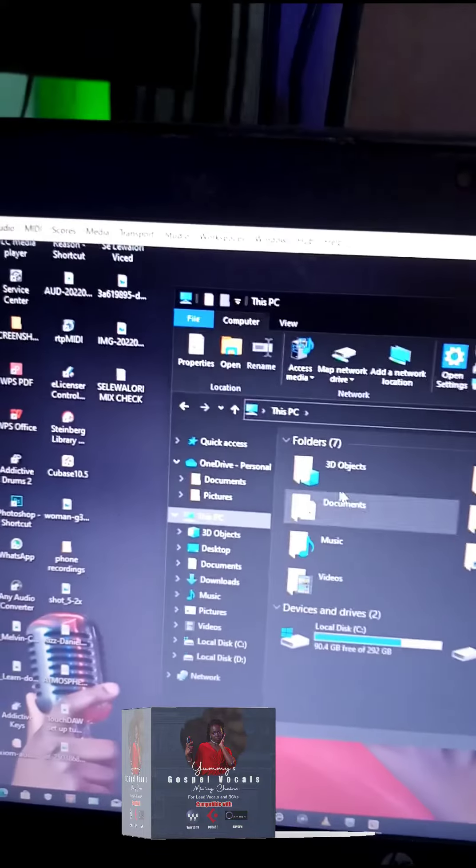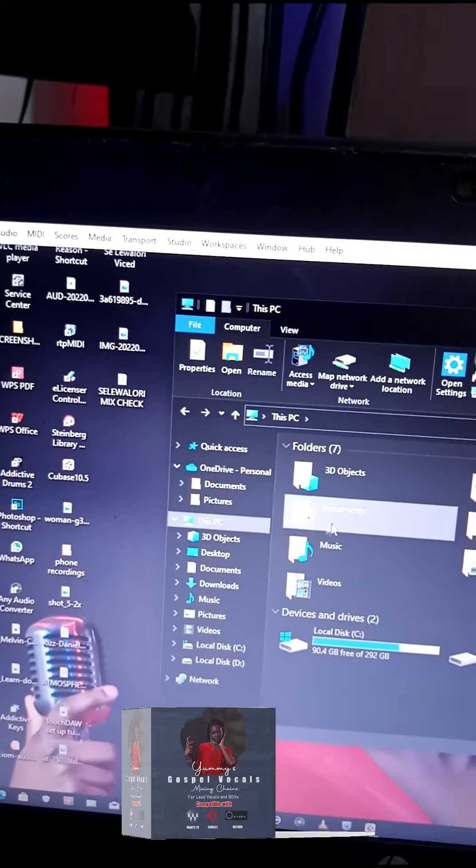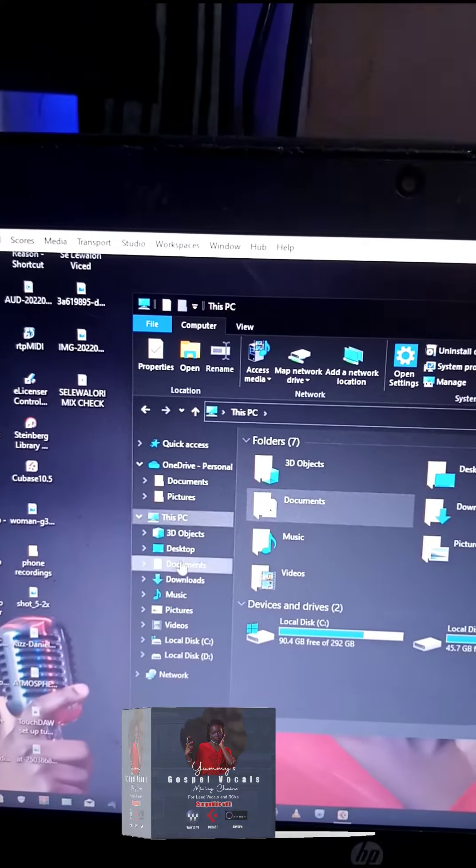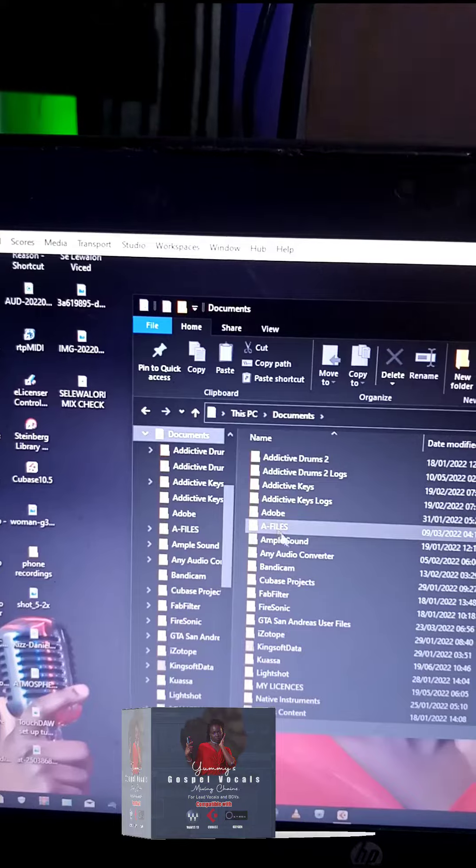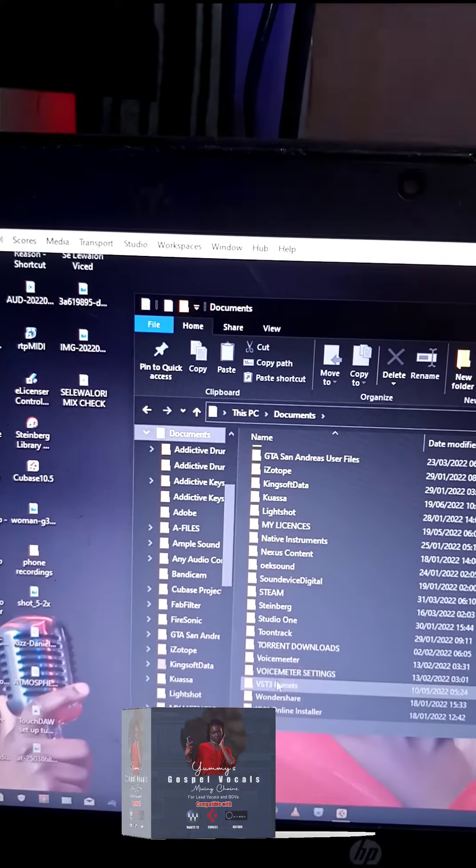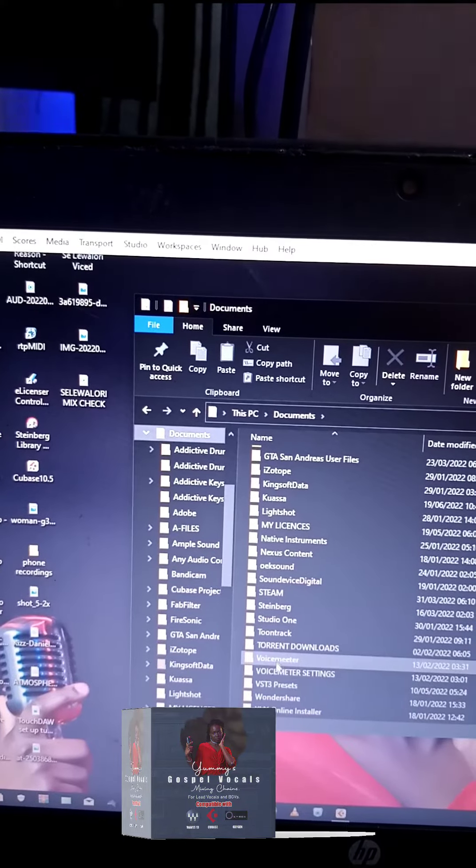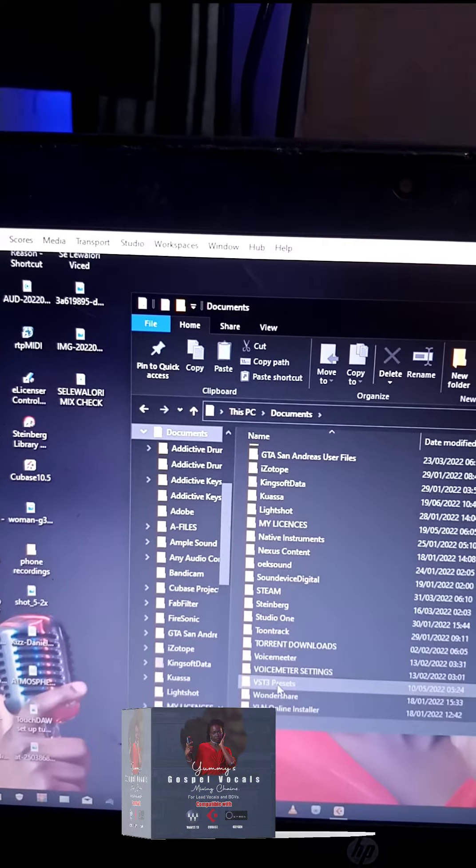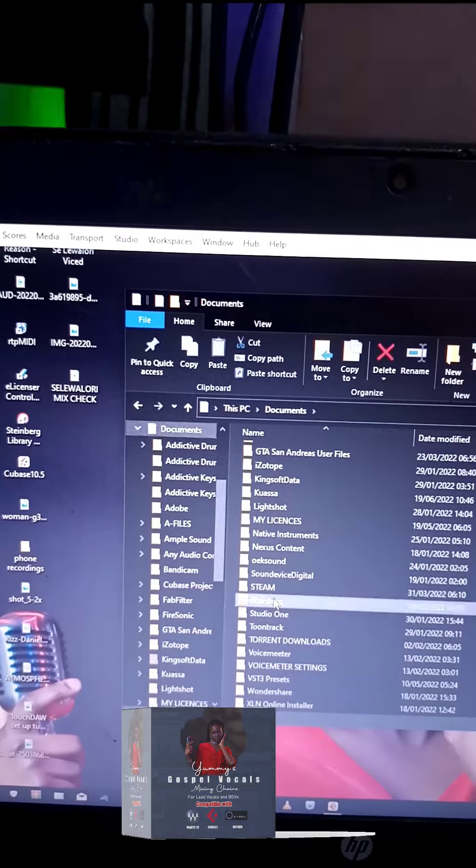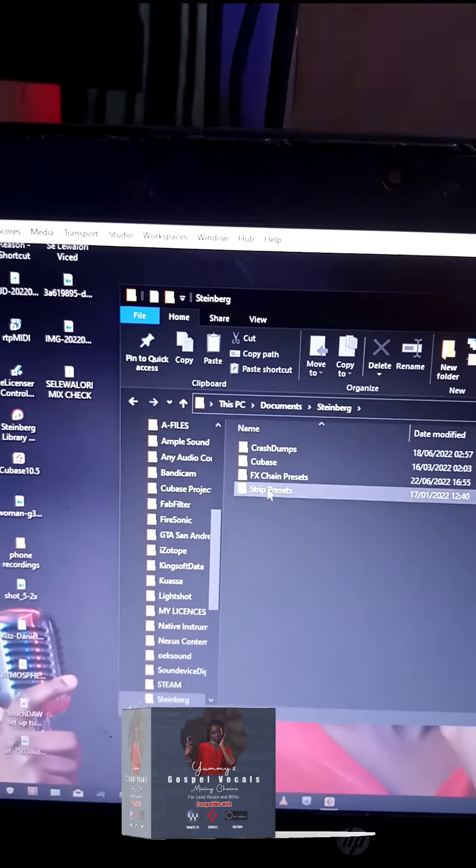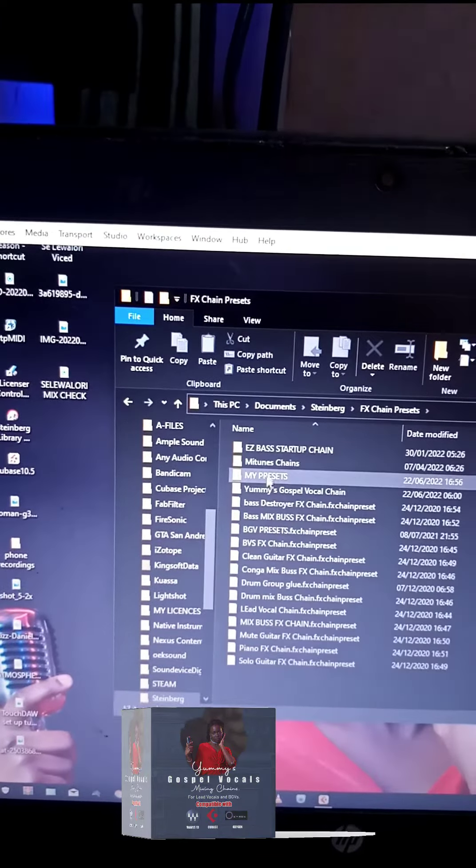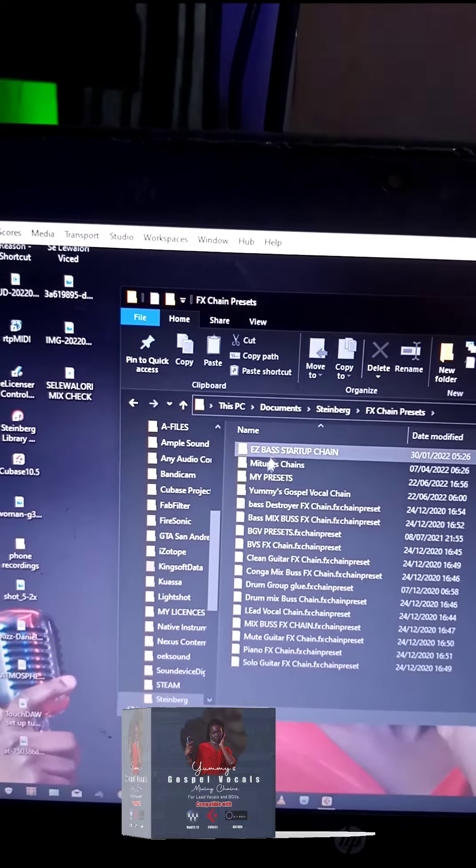Come to your Documents folder and scroll down. You should see the FX Chain Presets folder—that's the folder I created, and it should be here.